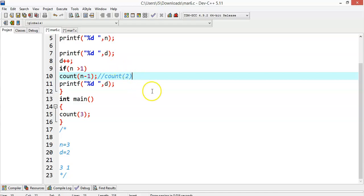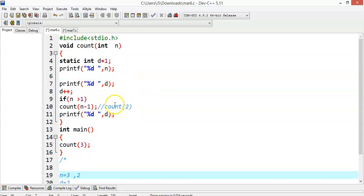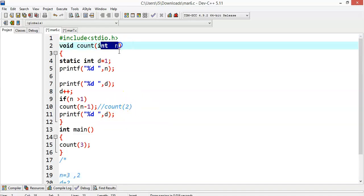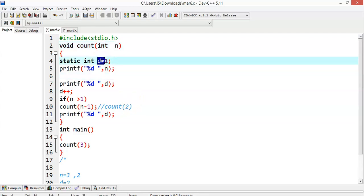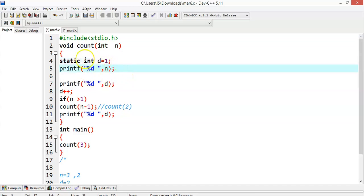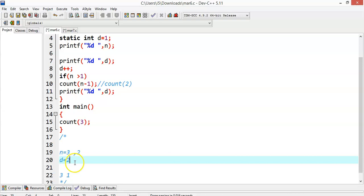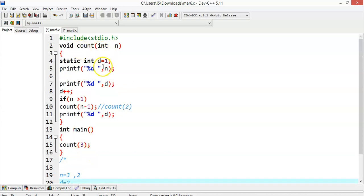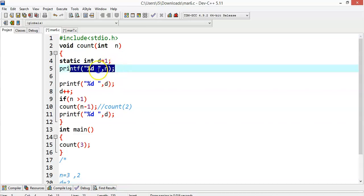Now n will be 2 because n is a parameter. Should I change d equal to 1 again? No — because it's a static variable it will use the same space. d will remain 2. That is the purpose of the static variable. Now again I'm trying to print n and d, but because of this recursive call I was not able to execute the printf statement yet.